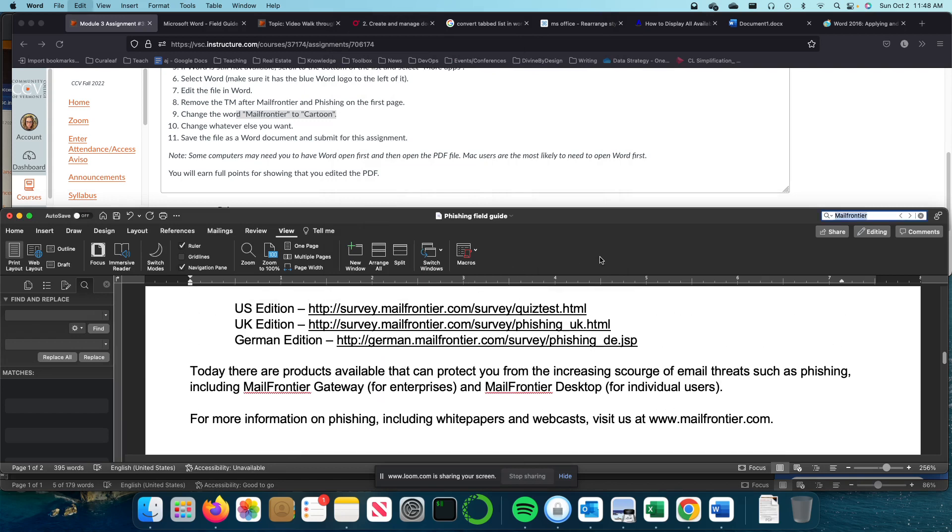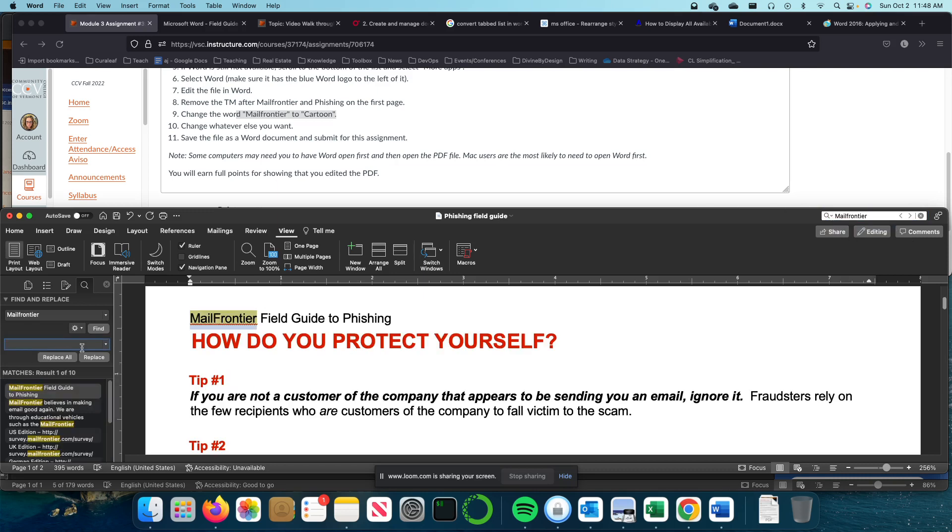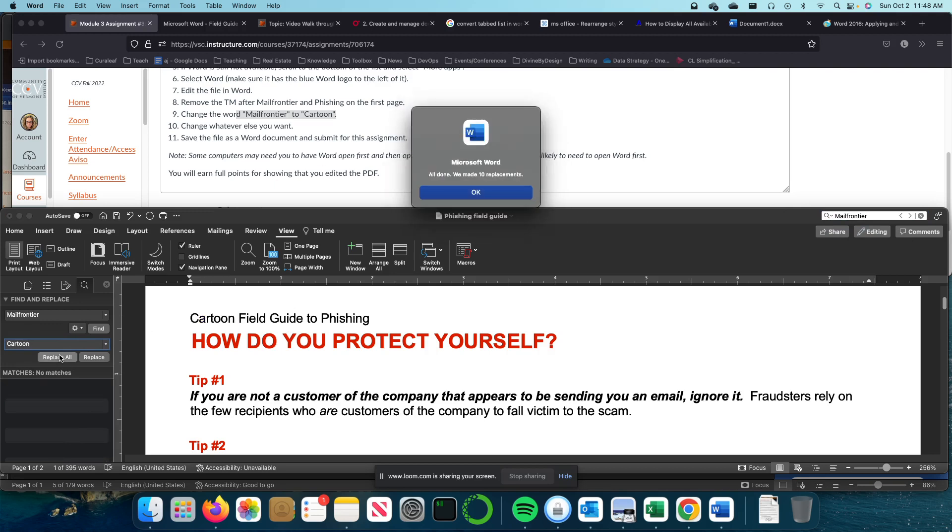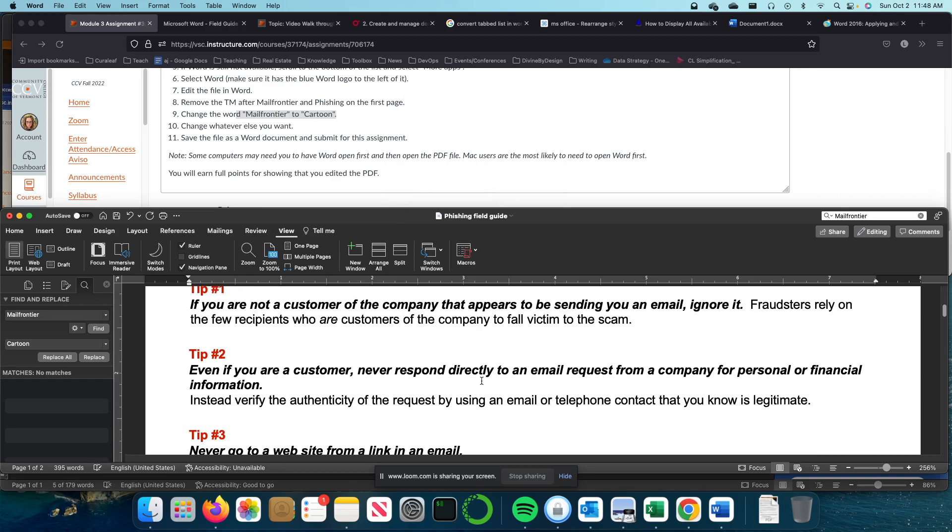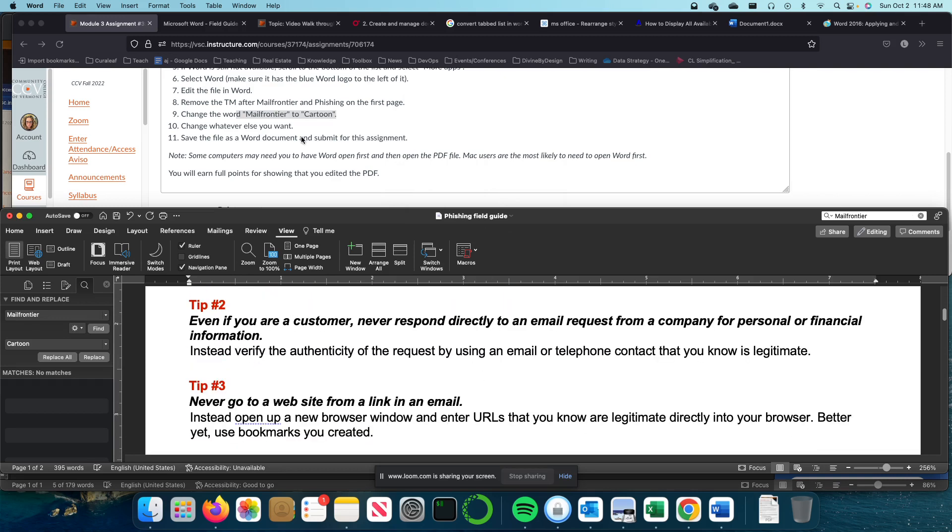No, it didn't. So we're going to do that again. Mail Frontier and replace with Cartoon. And I think it's because I had gone to Find Next where we did 10 replacements. So in total, there should be 14 replacements in the document.